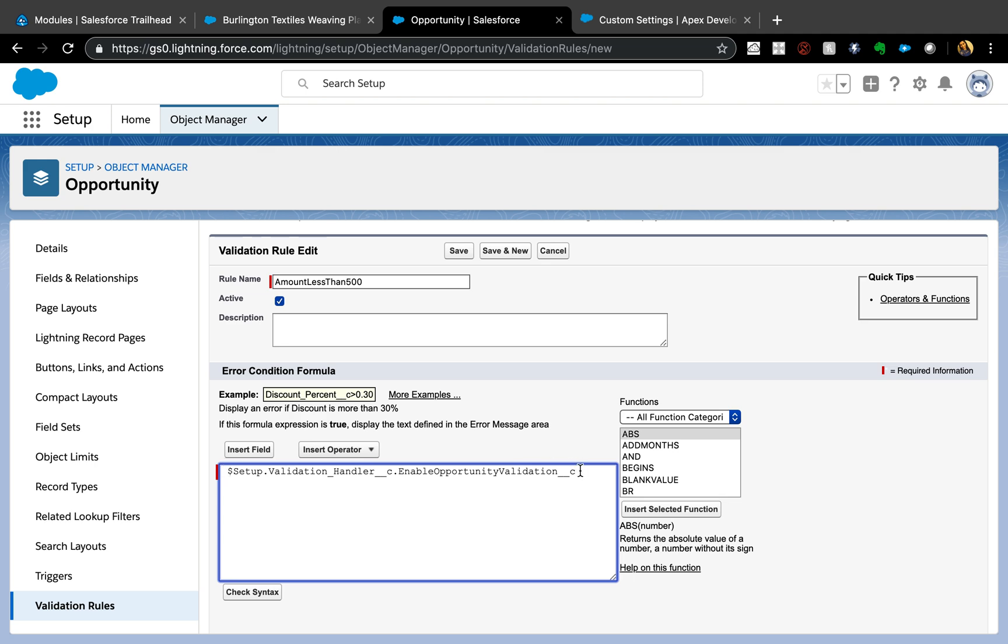When you say this, it means it will actually look at the profile level. Since I have System Administrator set as the location, when I run - when I add an opportunity, this will know that okay, System Admin is running the opportunity. Then it will go in and check if that checkbox is true or not and let me update or not update based on that.